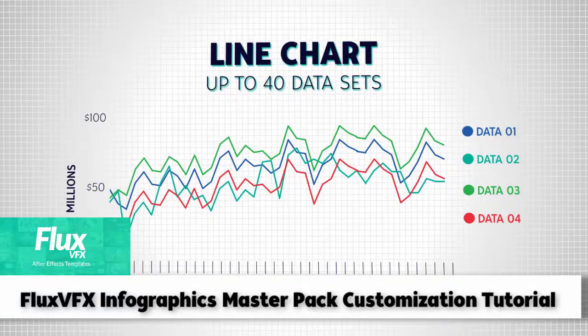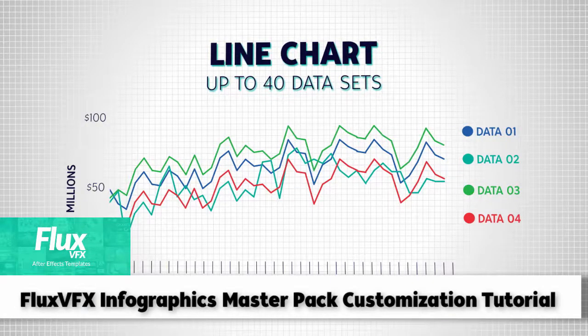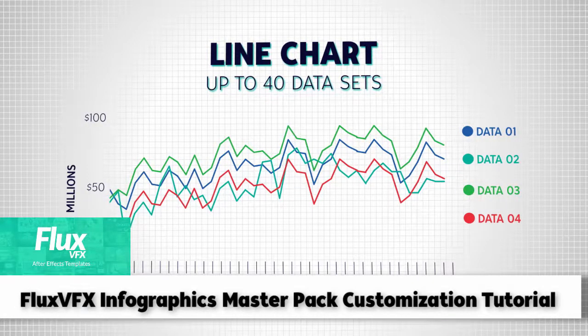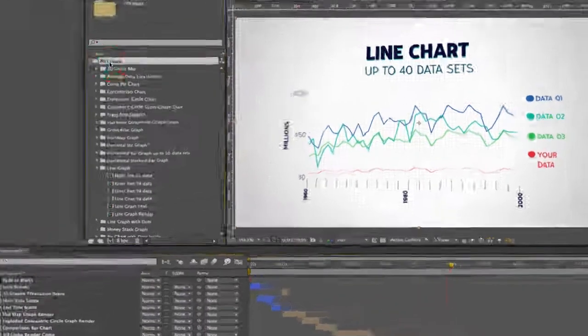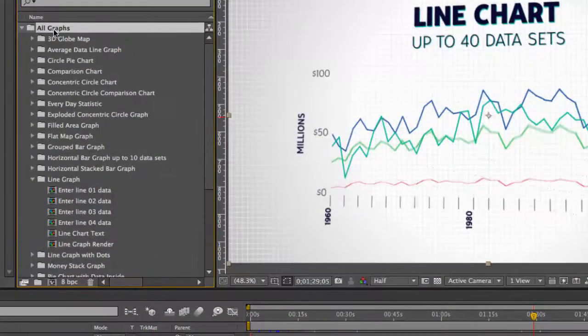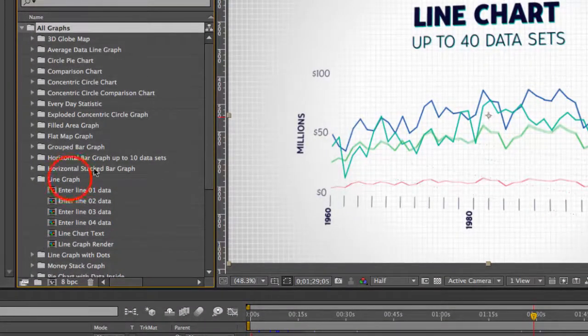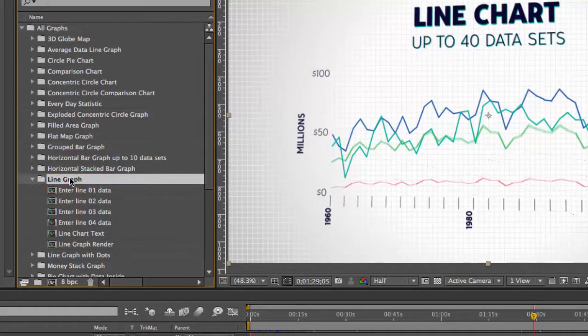Hi and welcome to the Line Chart Customization Tutorial. Let's get started by going into our project panel, go to the All Graphs folder, and then go to the Line Graph folder.